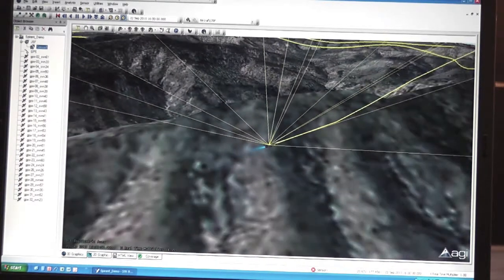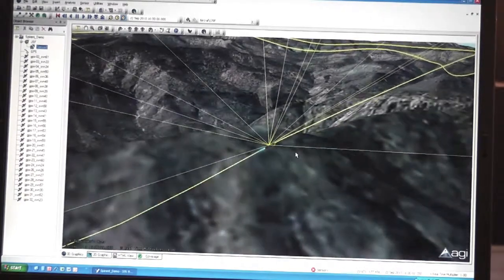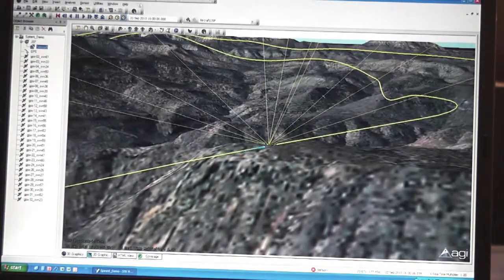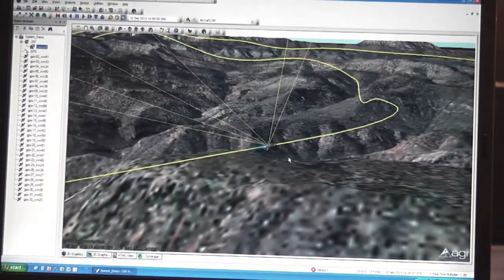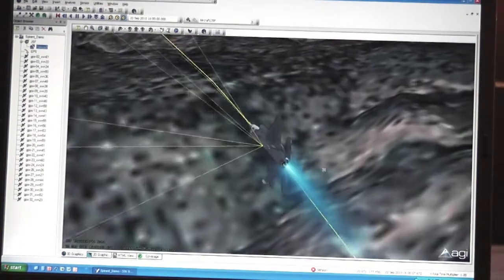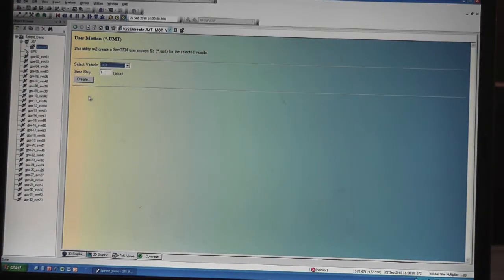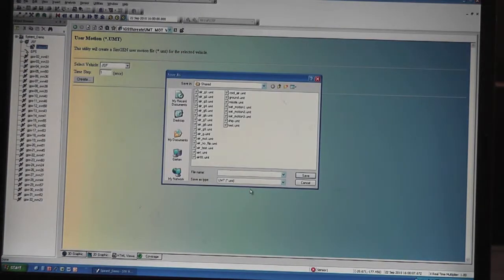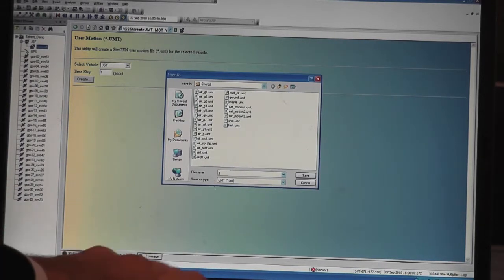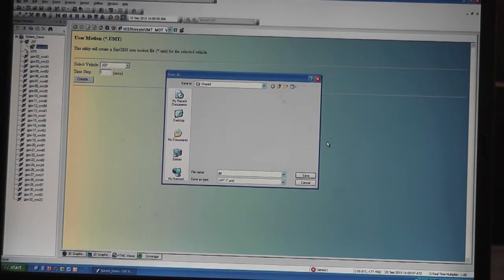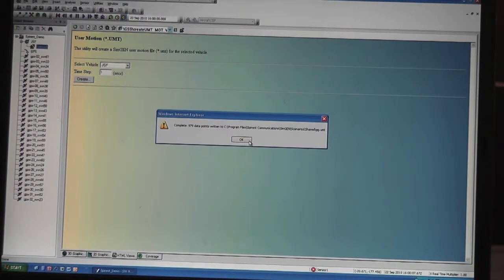We can quickly go through the scenario and animate it to see if this is the actual profile we're going to fly, then have the model exported via an HTML script that can be downloaded directly from our web page. Once the flight profile is built in STK, you bring up the HTML utility, select the vehicle you want to export as a UMT file, set the time step, and click the Create button. A dialog box lets you select where to save the UMT file, and just like that, it creates the UMT file that will port over to SimGen.